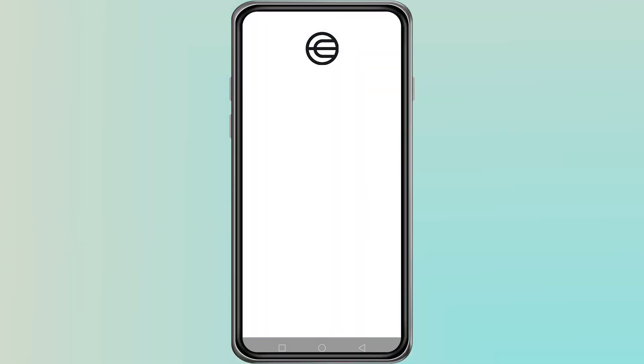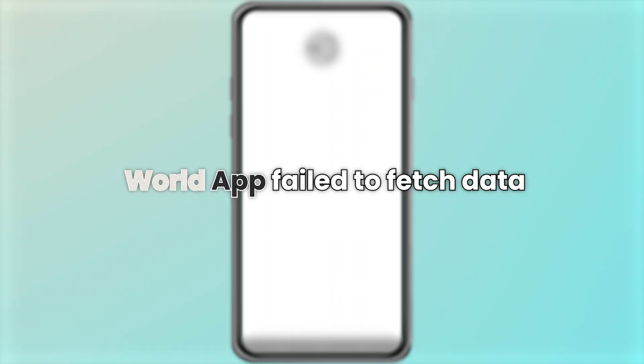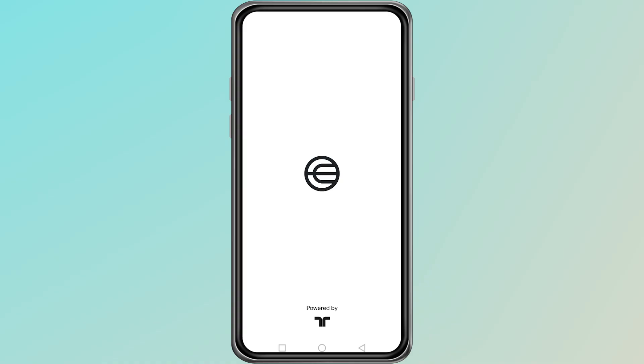Hello, everyone. Today, I will show you how to fix failed-to-fetch data on the World app.